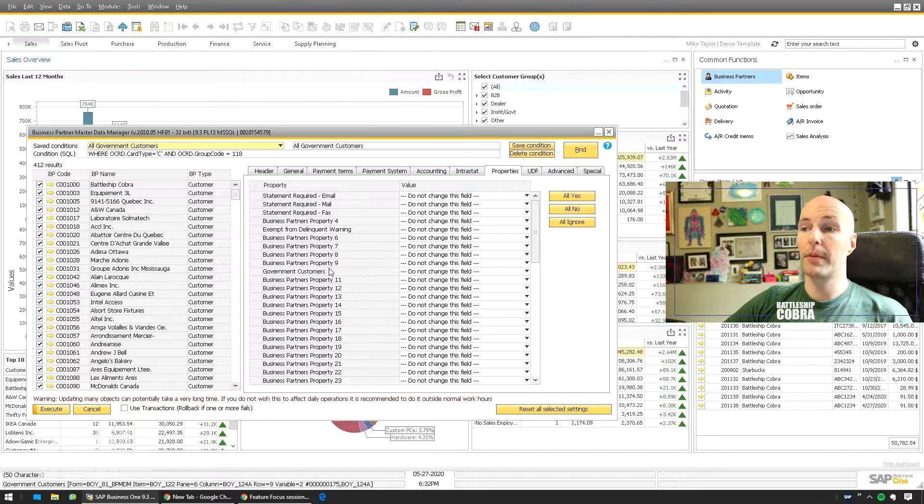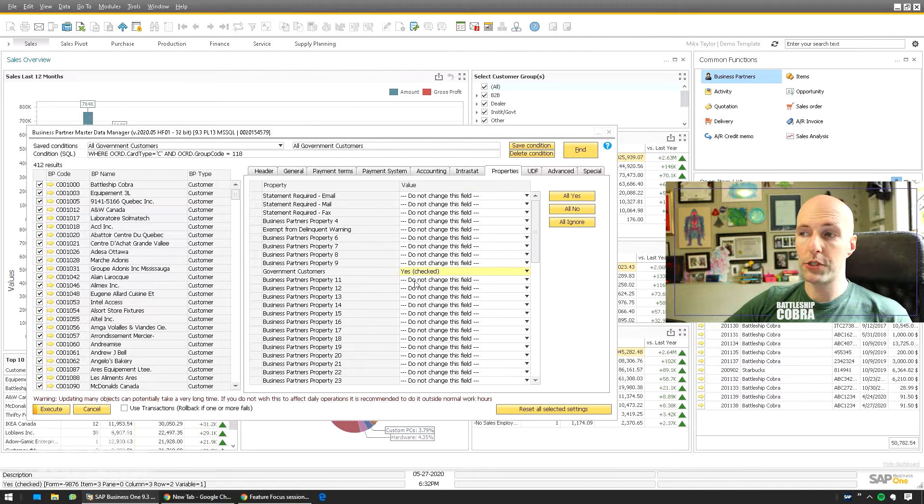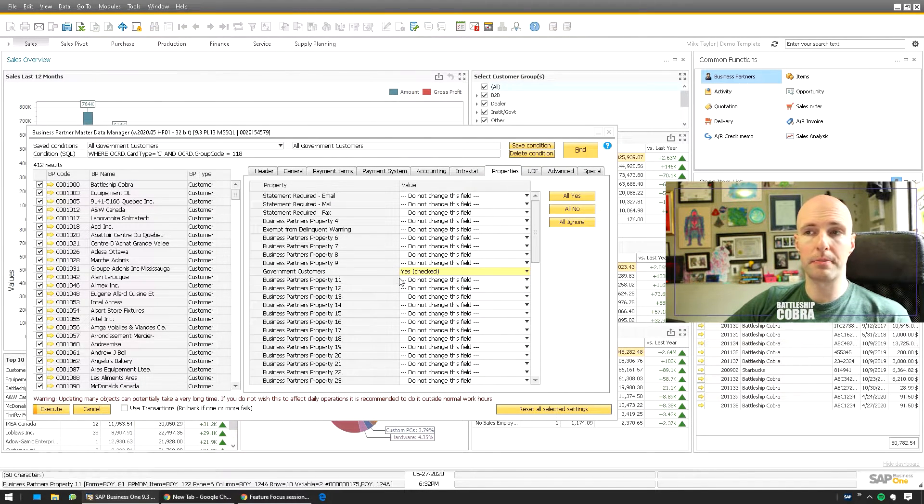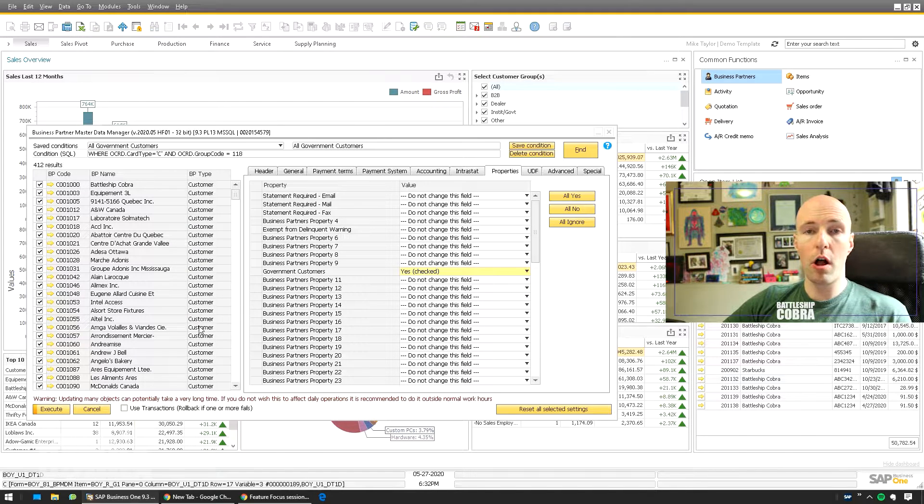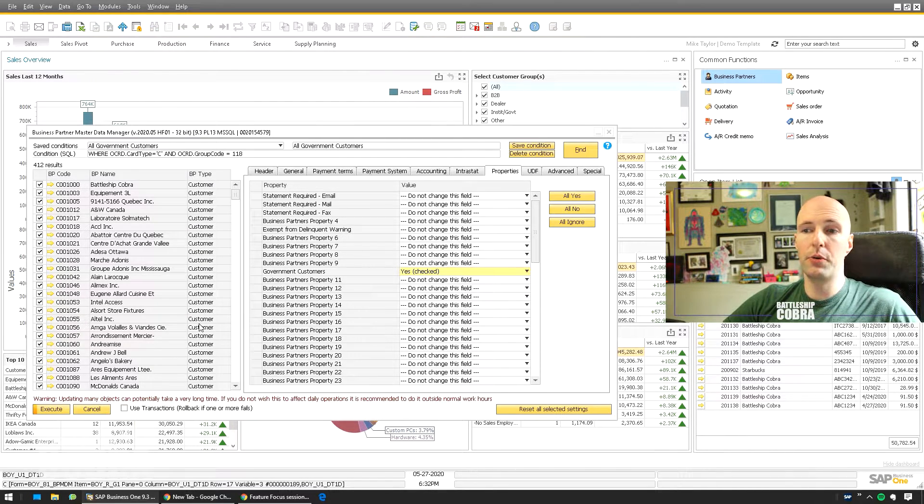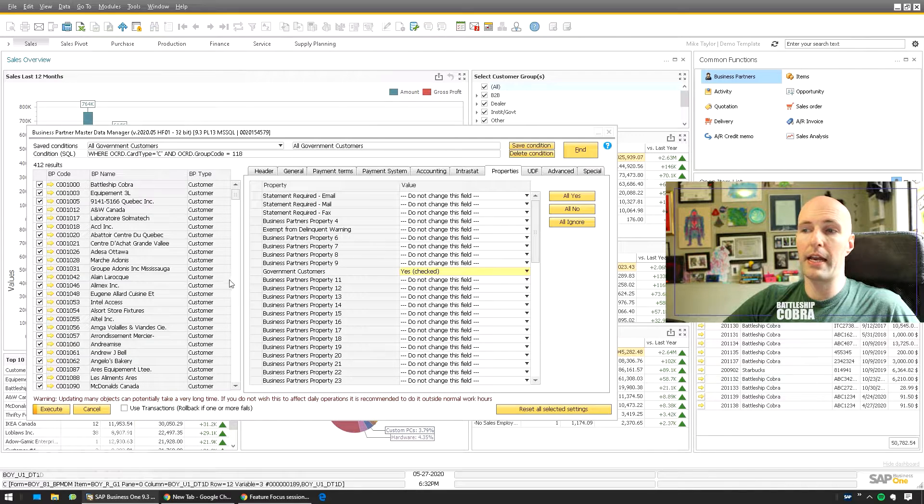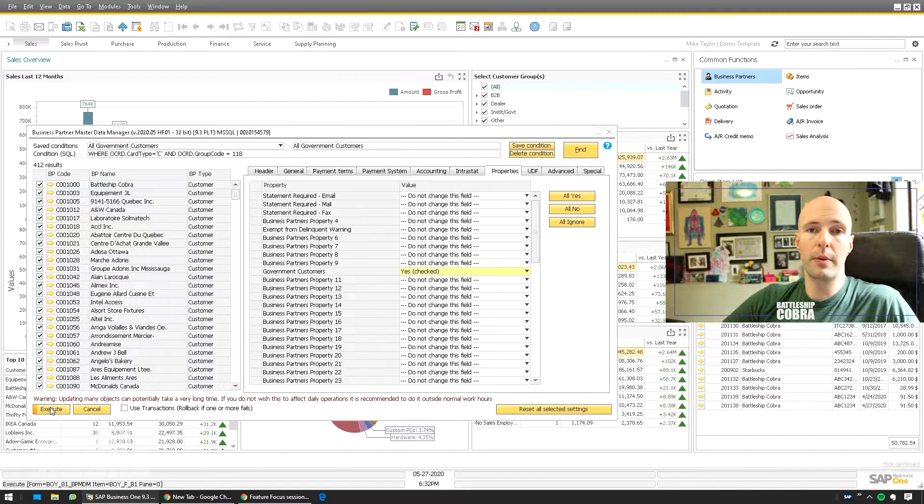So I'm going to leave everything else exactly the same, and then I'm going to go to Government Customers, Yes to Checked. Now all that I have to do, I don't need to make a file, I don't need to do anything like that. I literally just execute it. So here we go.